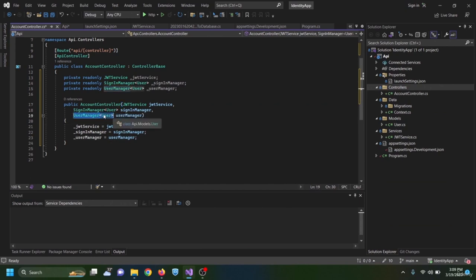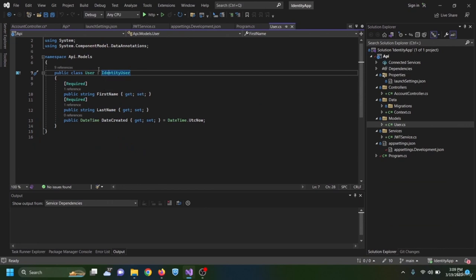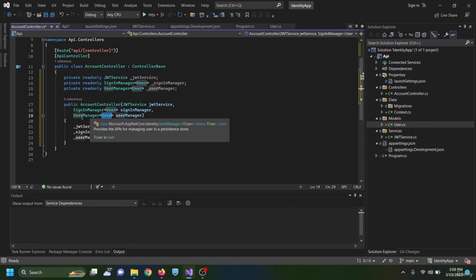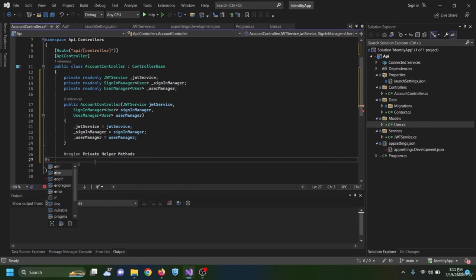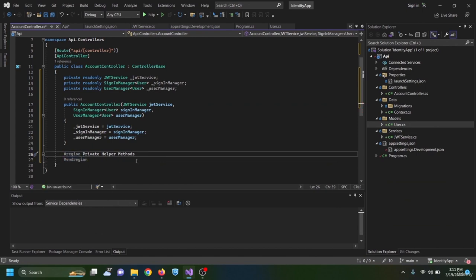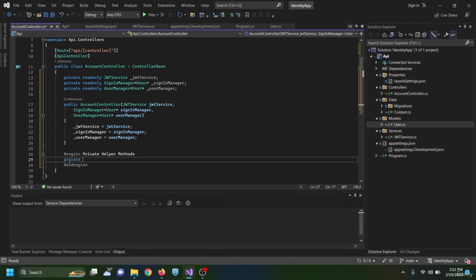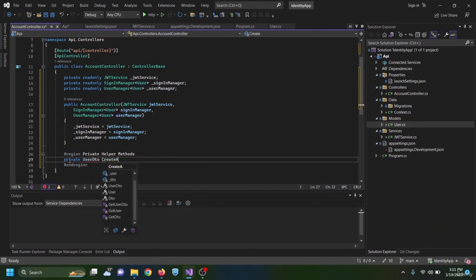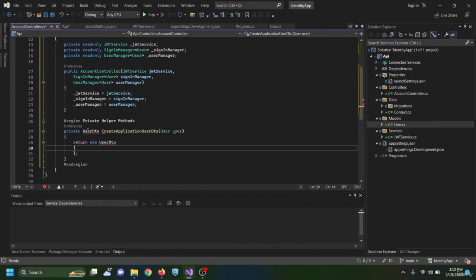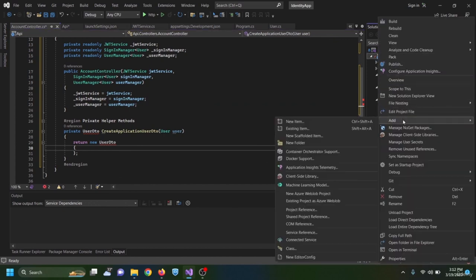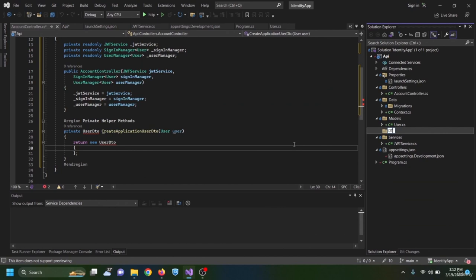I define a private region called 'private helper methods' and inside it create a private UserDto CreateApplicationUserDto method that receives a User object. I create a new folder named 'dto' and inside it an 'account' subfolder representing the DTOs used in the account controller.